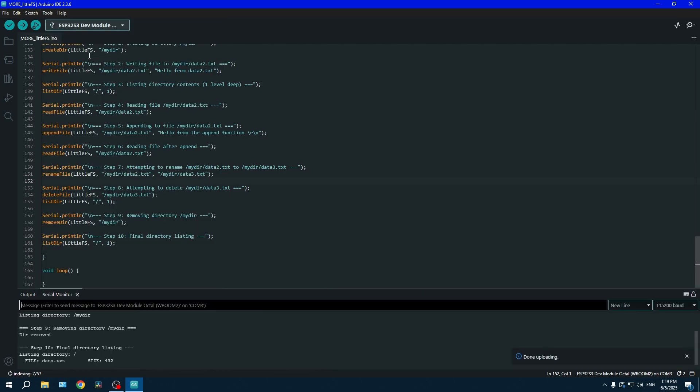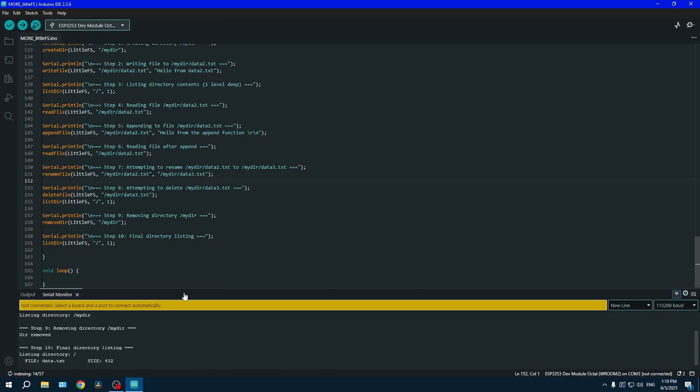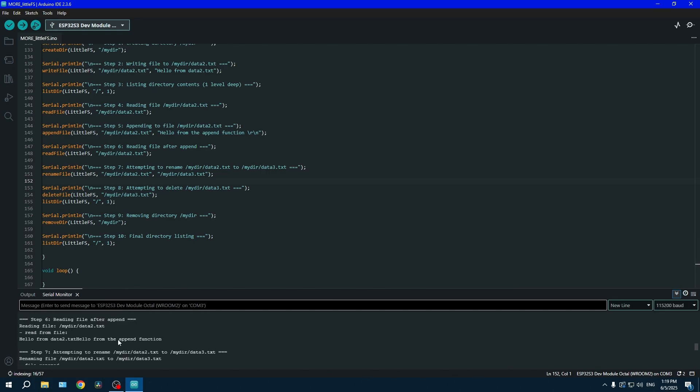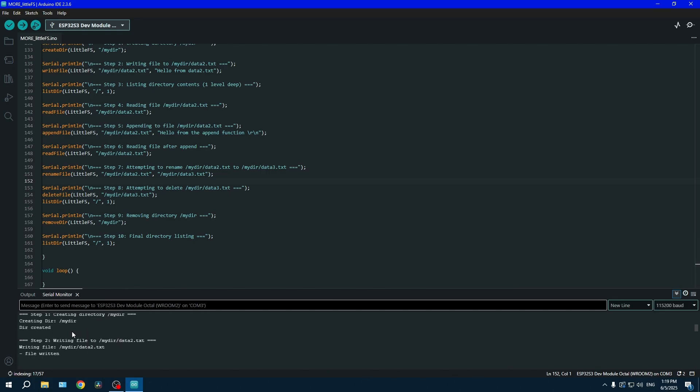Now that the code is done uploading, you can open the serial monitor and look at your test sequence and see if everything seems to be working fine.